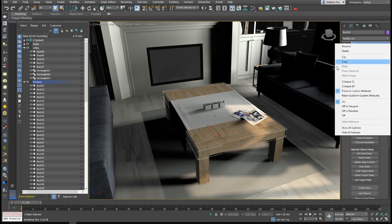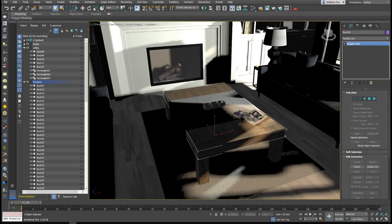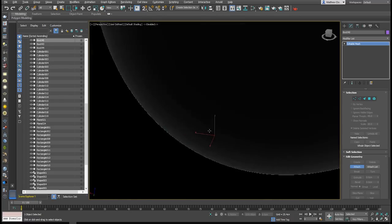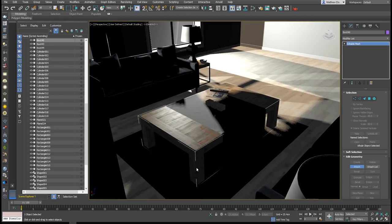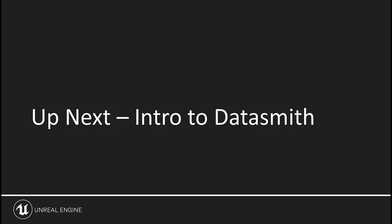I'm going to go ahead and collapse the stack down and then attach the legs, making this a solid single piece. And there we go — now we have our coffee table as one combined mesh. So now that you're familiar with the assets we'll be working with, let's go ahead and take a look at where to locate the Datasmith export plugin.